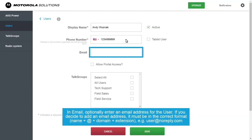In Email, optionally enter an email address for the user. If you decide to add an email address, it must be in the correct format.